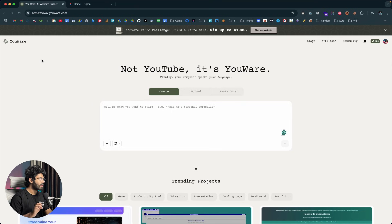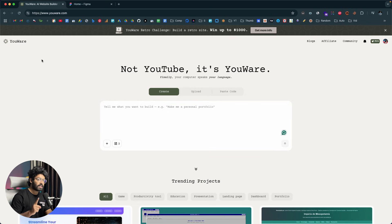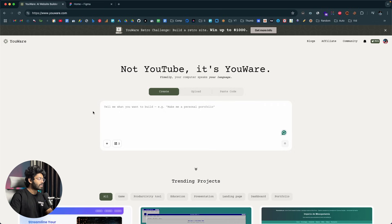This right here is Uware, and this is the AI tool we will use to convert a Figma design into a real website and even publish it in just a single click. The first thing you need to do is click the first link in the description, head over to uware.com, and sign up for a new account. Once you log in, you'll see the interface with an input box at the center where you can describe what you want to build and the AI will code it for you.